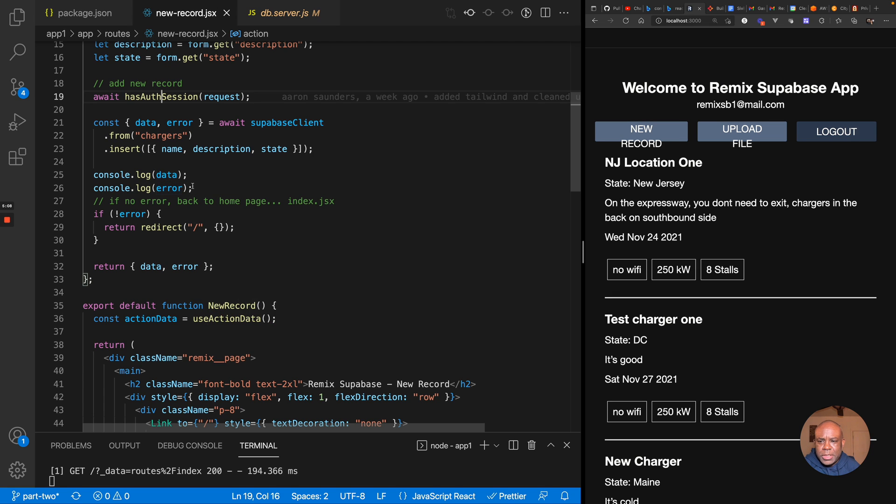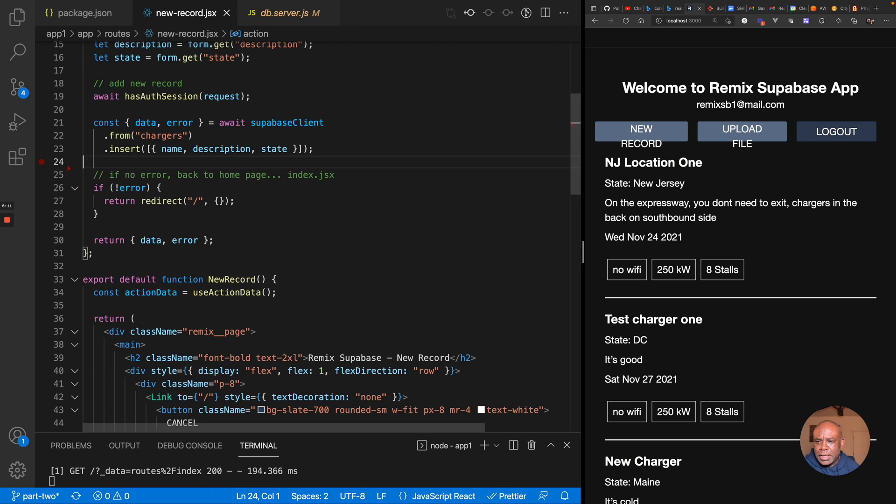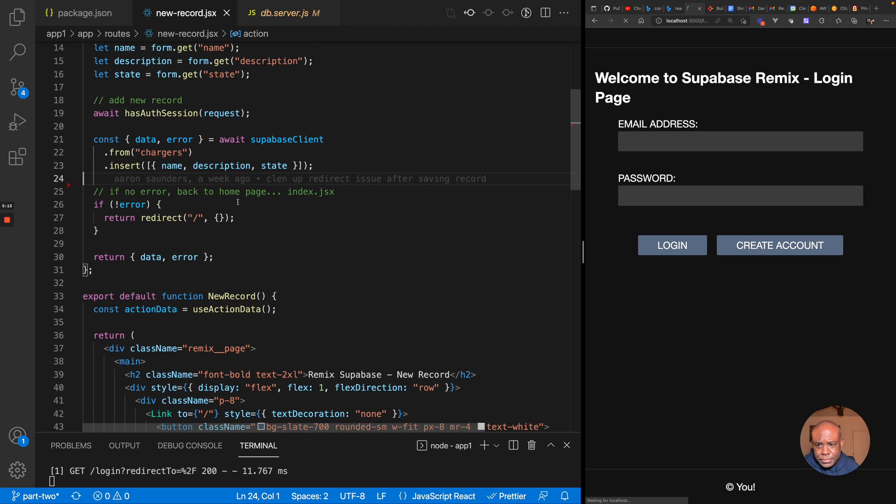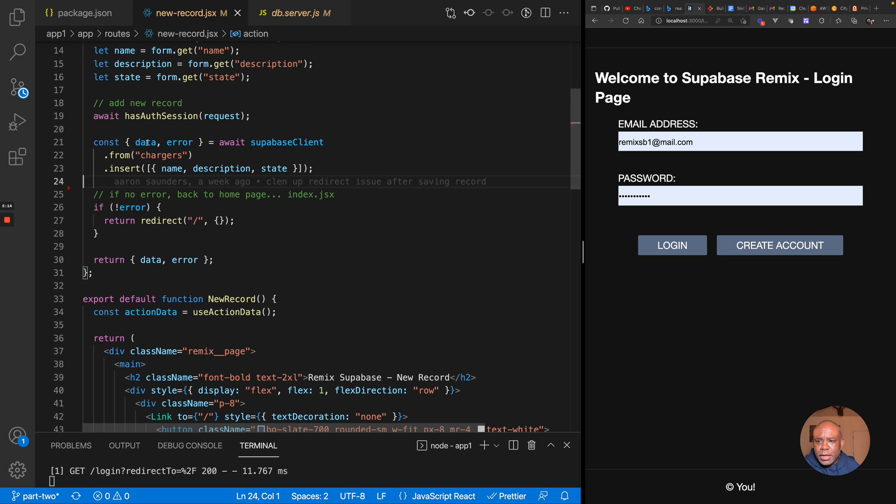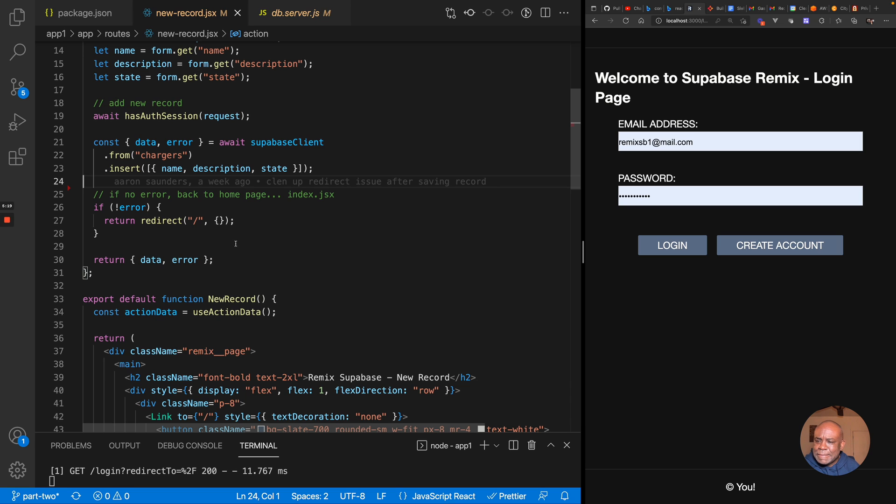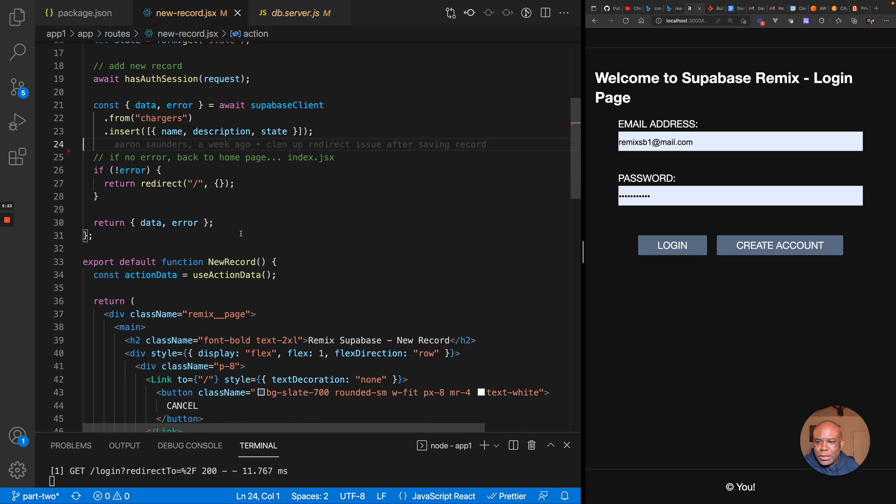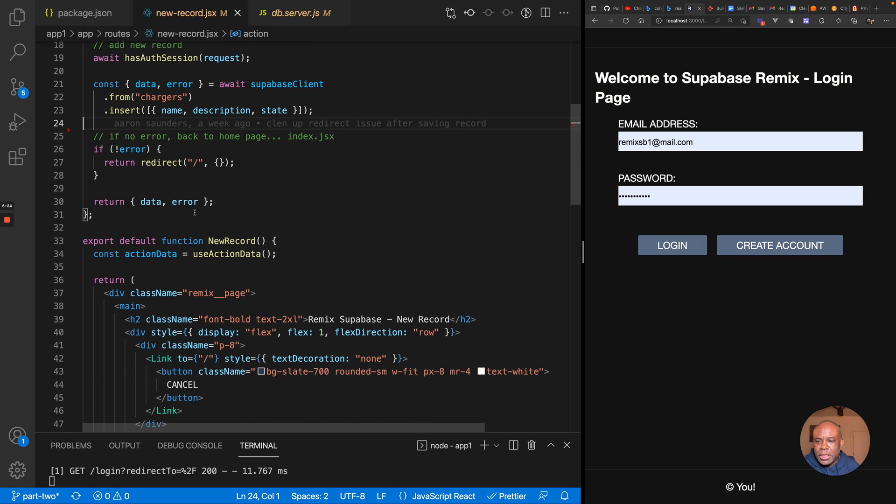This is just some console. This is me doing old-fashioned debugging. I can kind of move that out of the way. Otherwise, if there's an error, then I just redirect back to the home page. I'm sorry, if there's no error, I redirect back to the home page. Otherwise, I return this data.